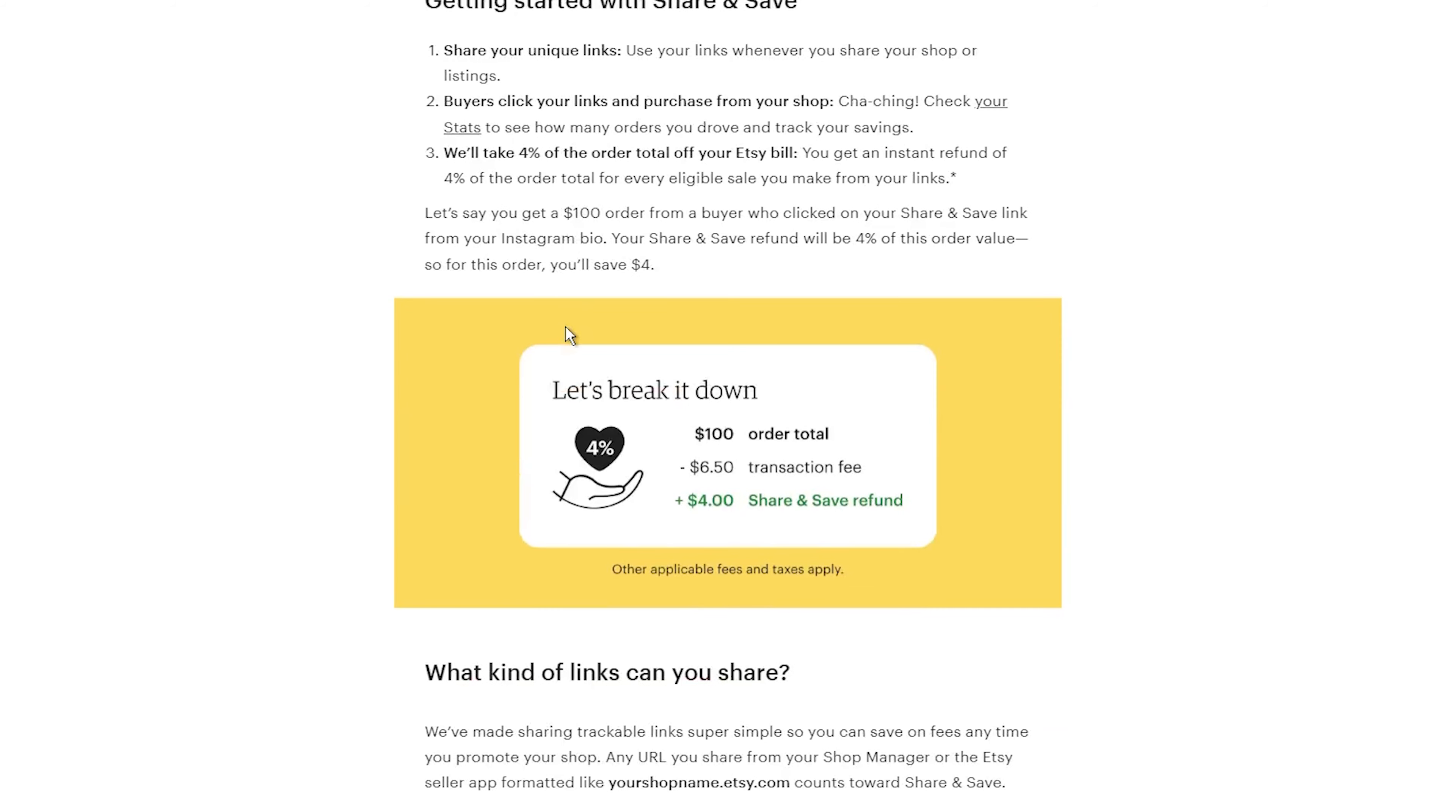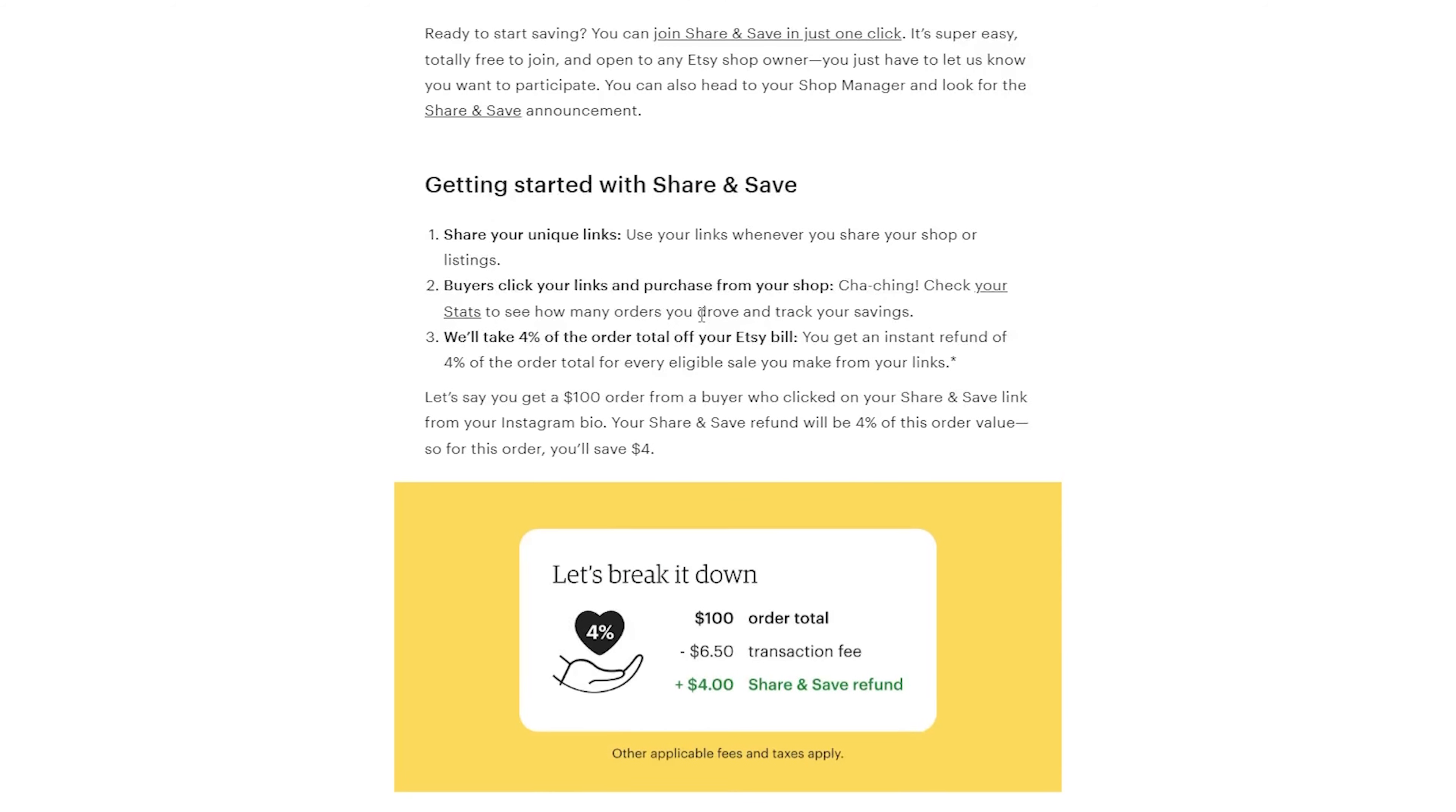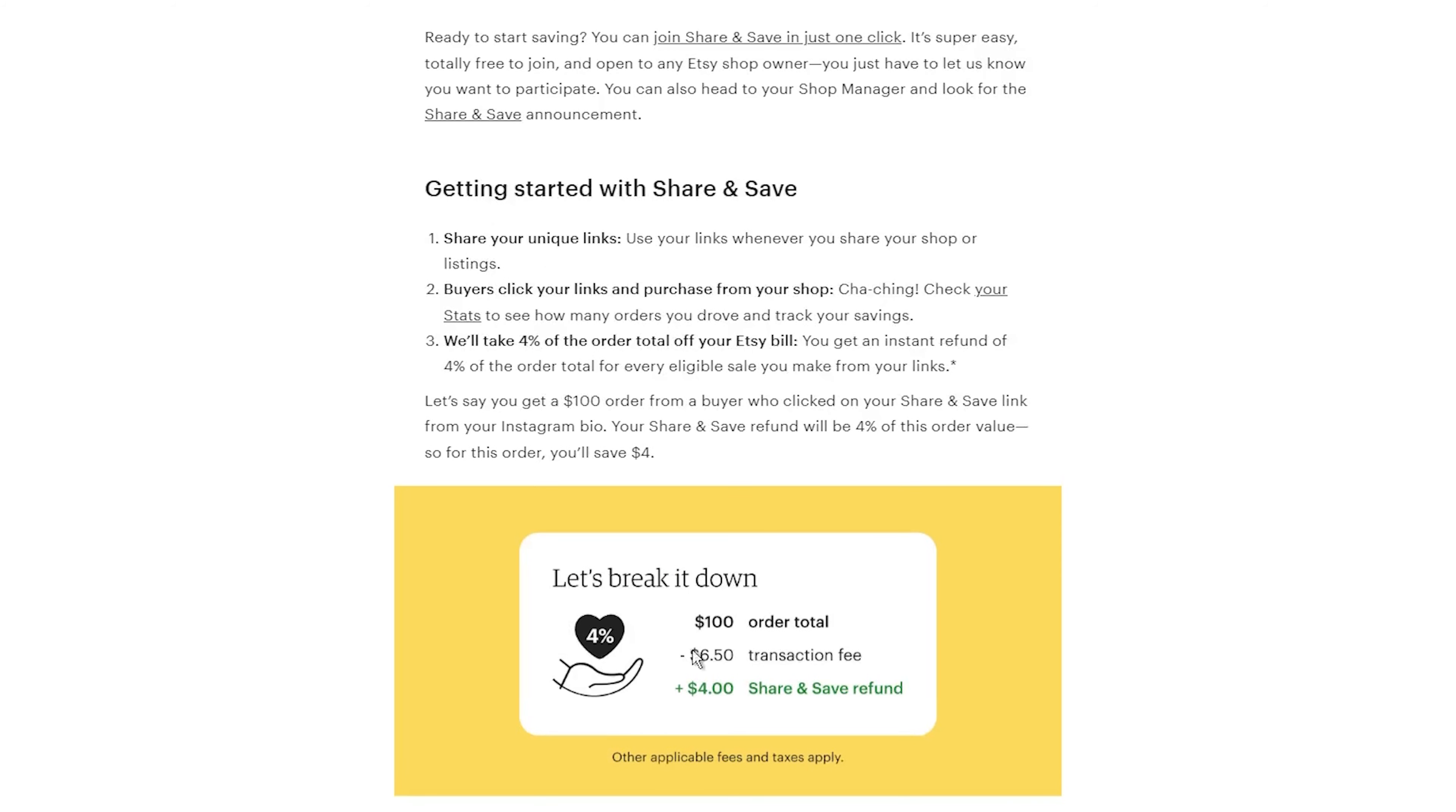So, let me break it down for you in simple terms. Basically, Share and Save rewards you for promoting your Etsy shop on social media, your website, emails, and other places outside of Etsy. Here is how it works.